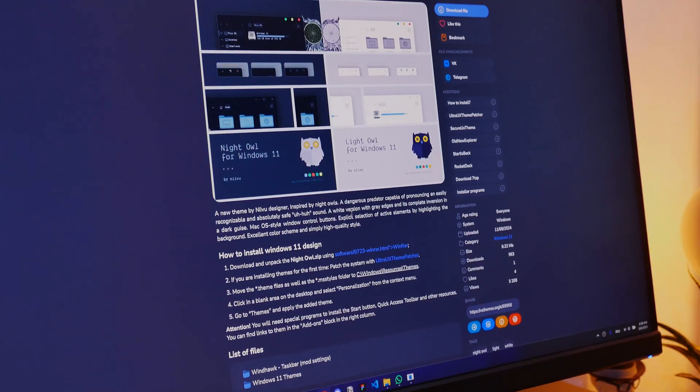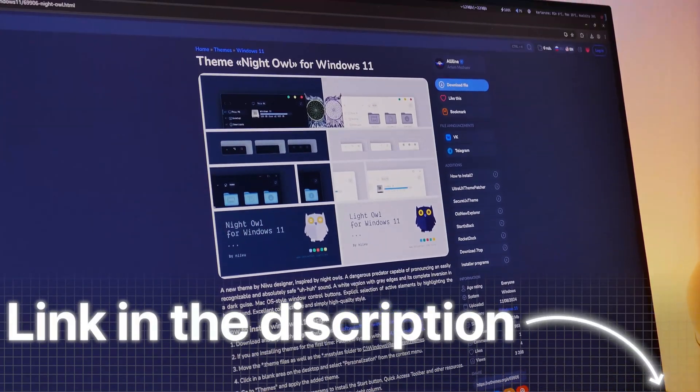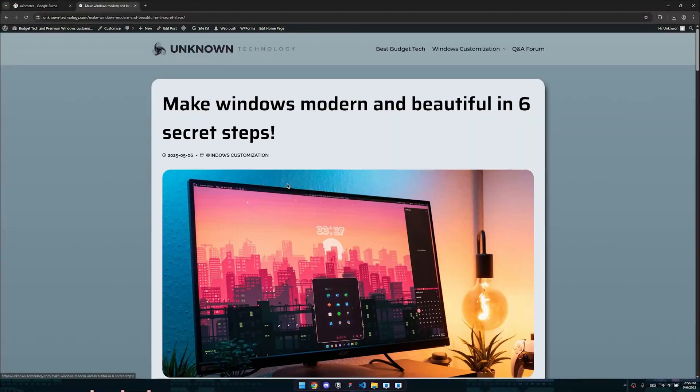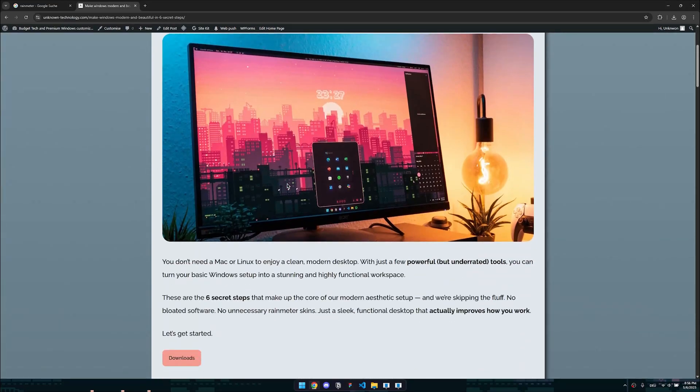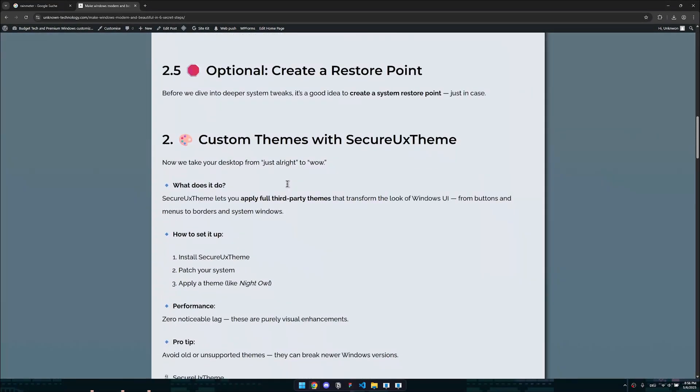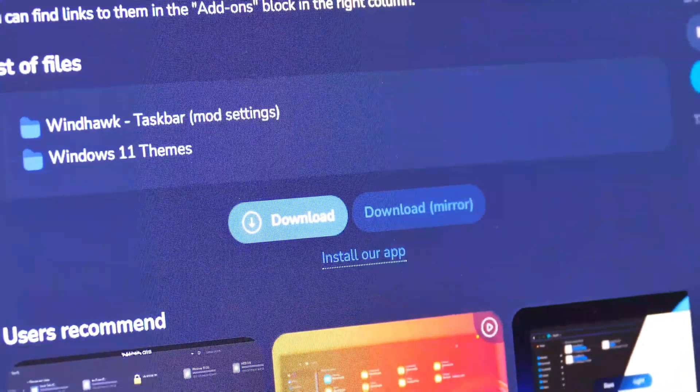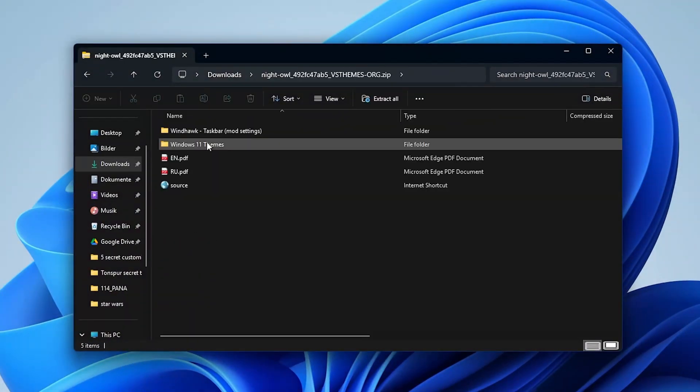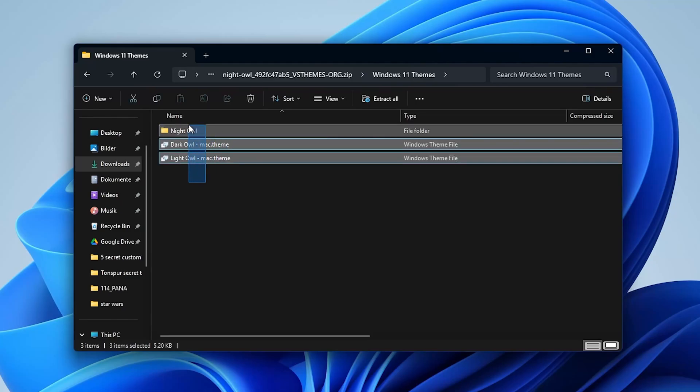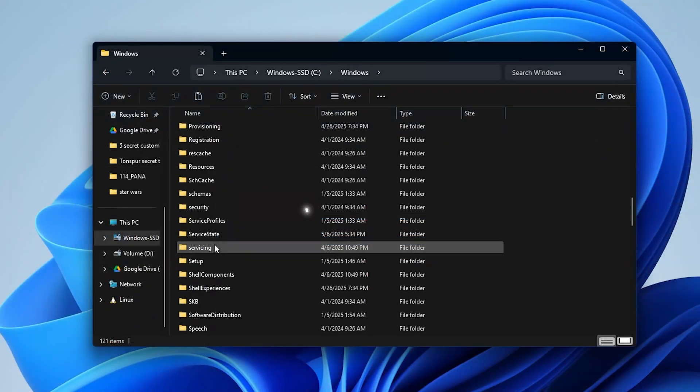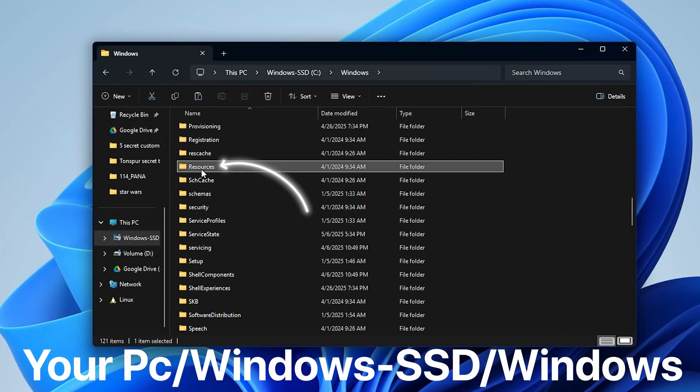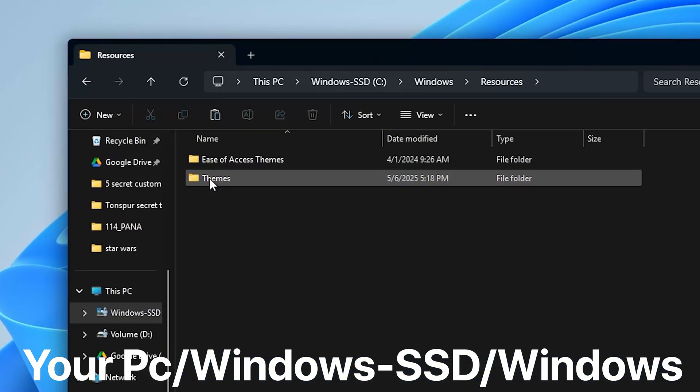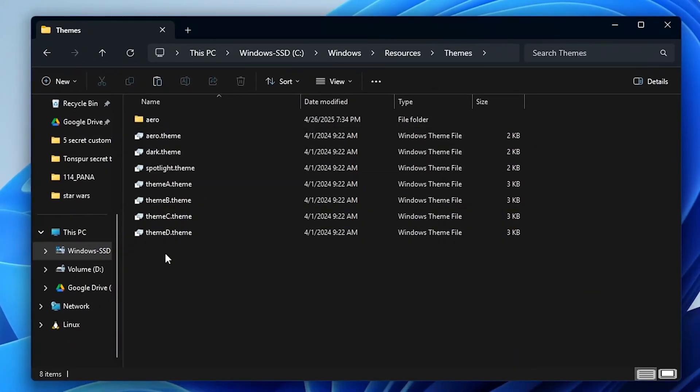But we're not done yet. Now we'll download the actual theme from the website linked in the description. By the way, you can also get all the links and more detailed information to the setup on our website, so check that out. Here, click download to get the theme now. After that, open the folder in your downloads, go to Windows themes and copy everything by clicking on the cut tool here. Now you have to navigate to the resources folder with this file path and then just open the themes folder. To finish the installation, paste the copied files here.